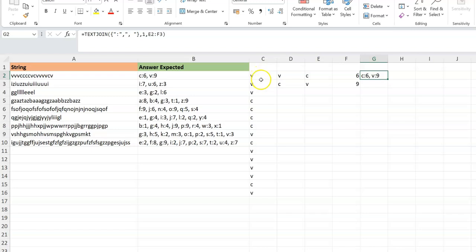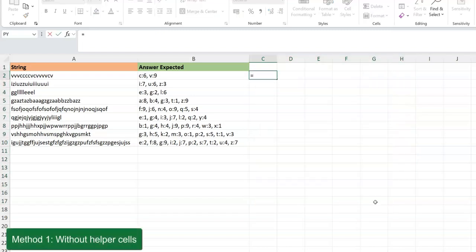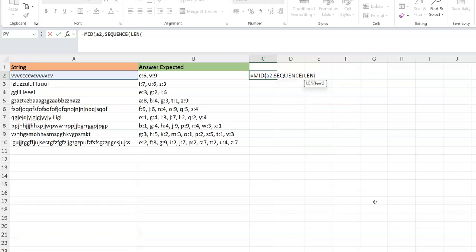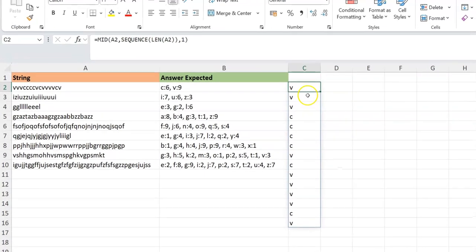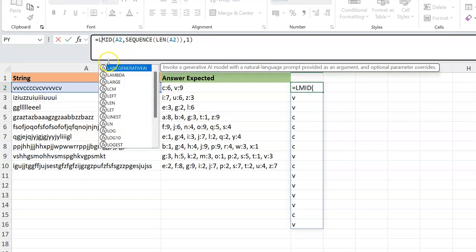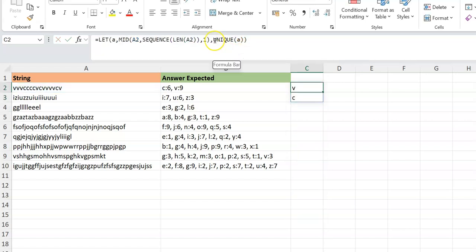Now I'll follow this same approach but in a formula context in one cell, then make it spill. Starting over: we have the string spilled into different cells using MID+SEQUENCE. Since we'll perform a few operations on this, it's important to make it a variable. Using LET, I'll say let A be that expression. The next step is UNIQUE of A to get all unique characters — that gives us V and C.